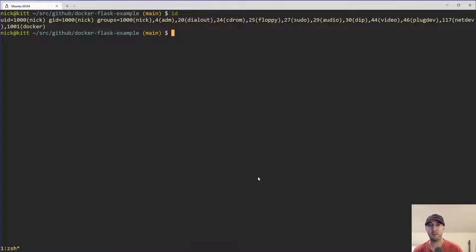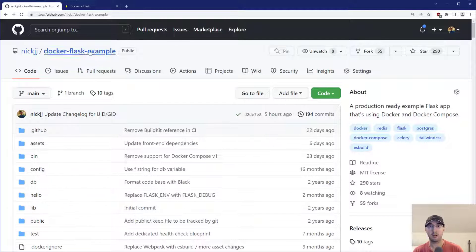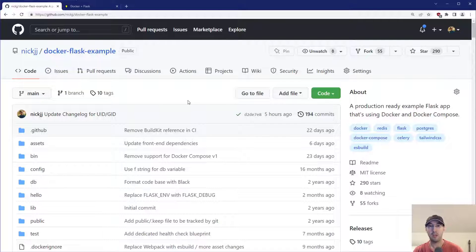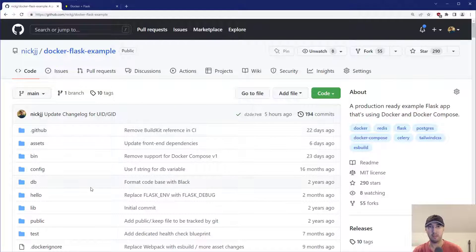Even in production, you might want to use volumes — for example, you might volume out your public directory where your static files are so that Nginx on your Docker host could potentially read it. Everything we're about to go over is available in an open source repo: Docker Flask example. I've updated this to account for being able to customize the UID and GID. I also have different example applications for Rails, Django, Node, and Phoenix. I'll leave some links in the description.